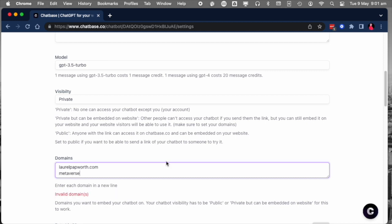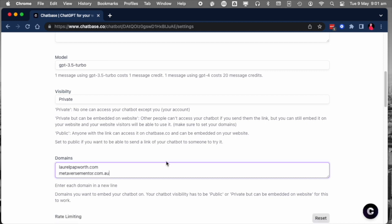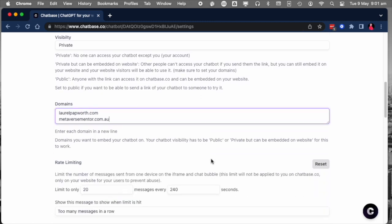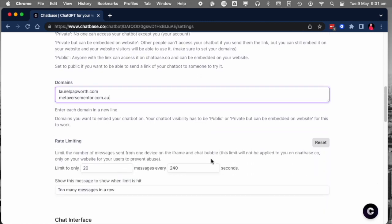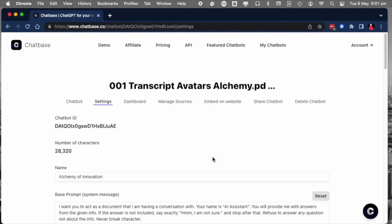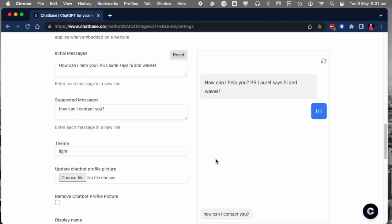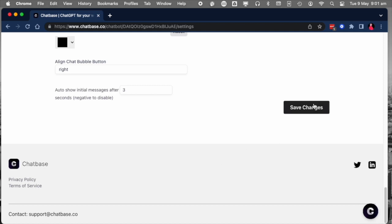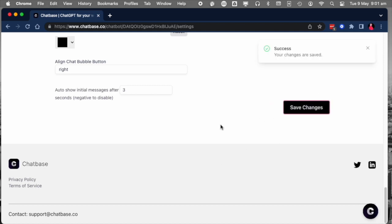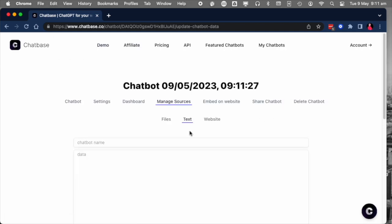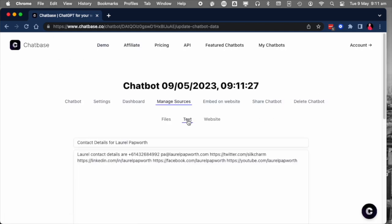I would consider paying for the I think it's ninety-nine dollars a month, the high level subscription, and that will get you GPT-4, otherwise 3.5 will be fine.